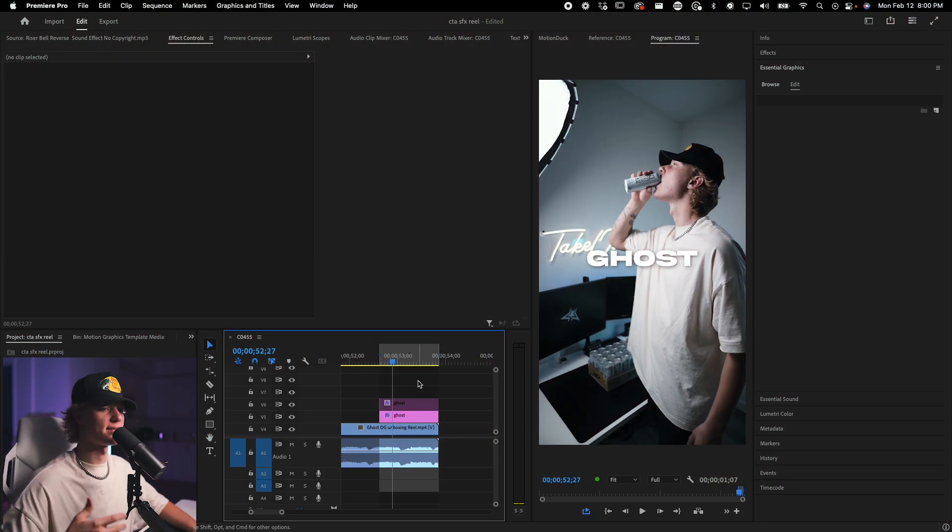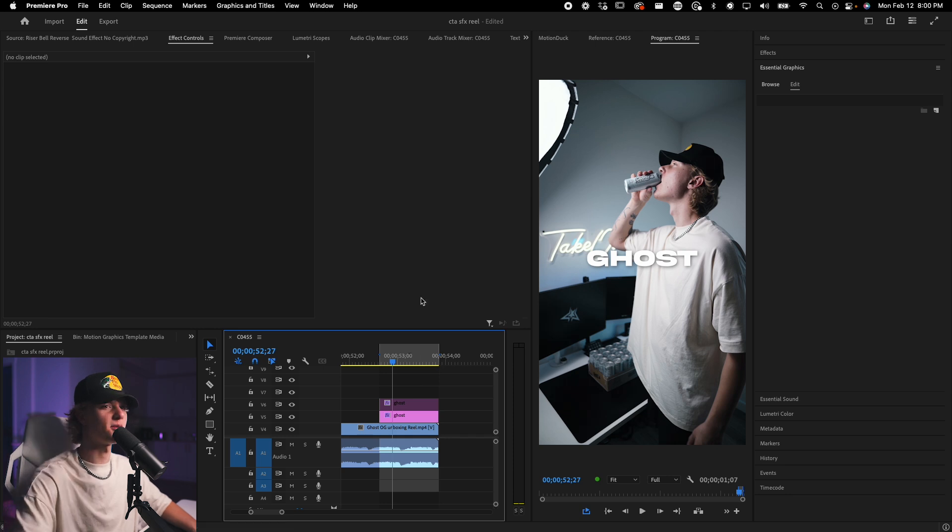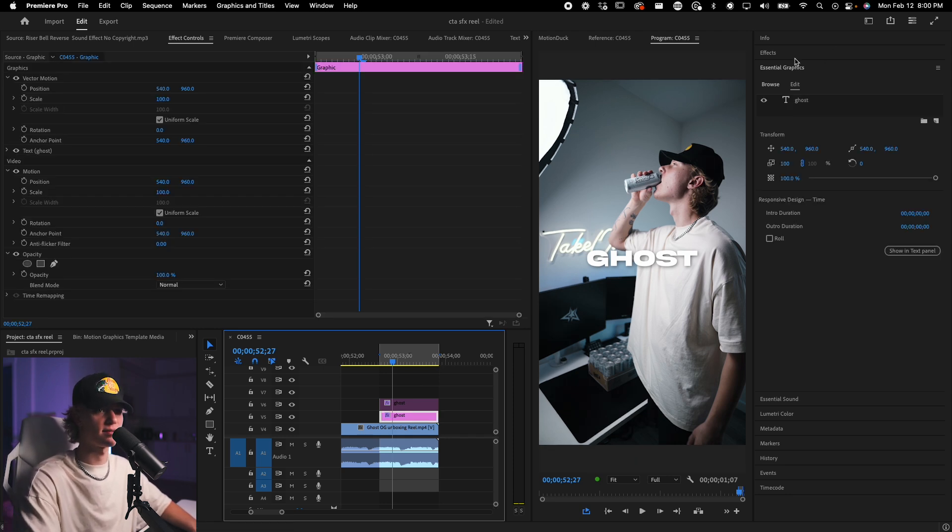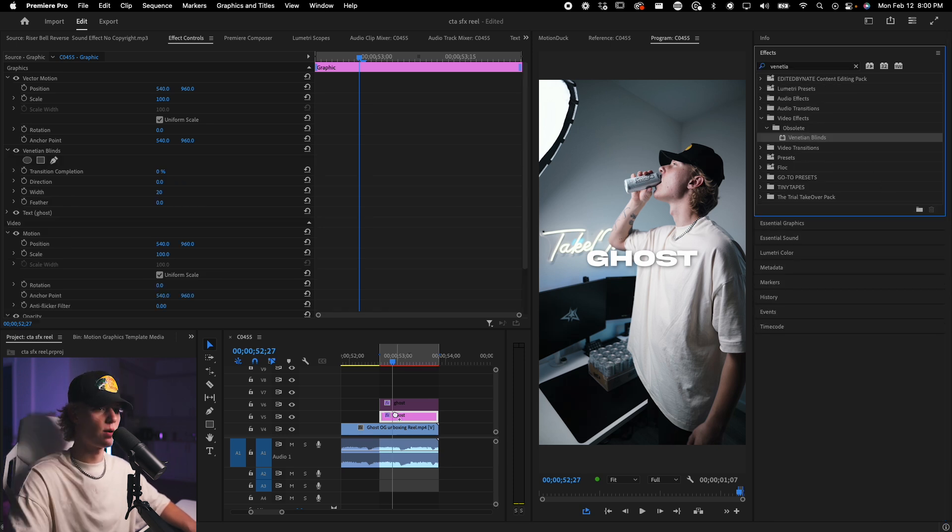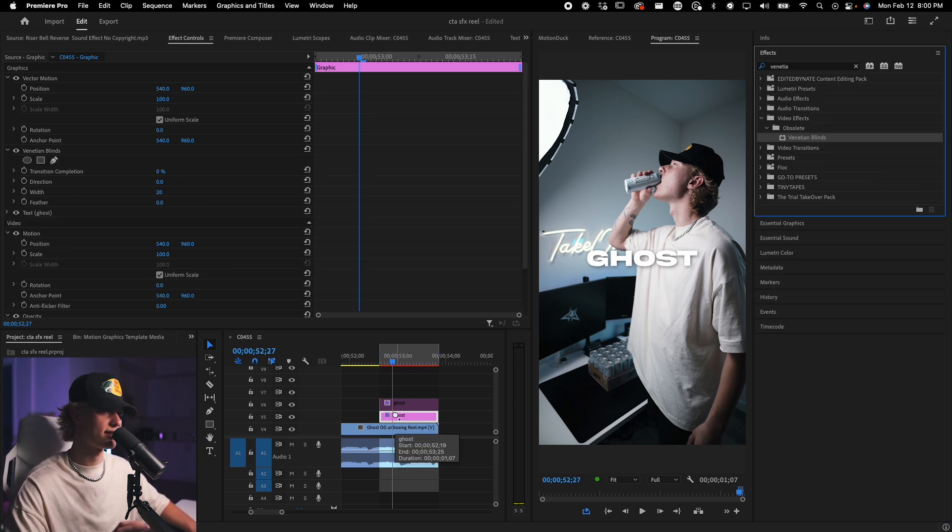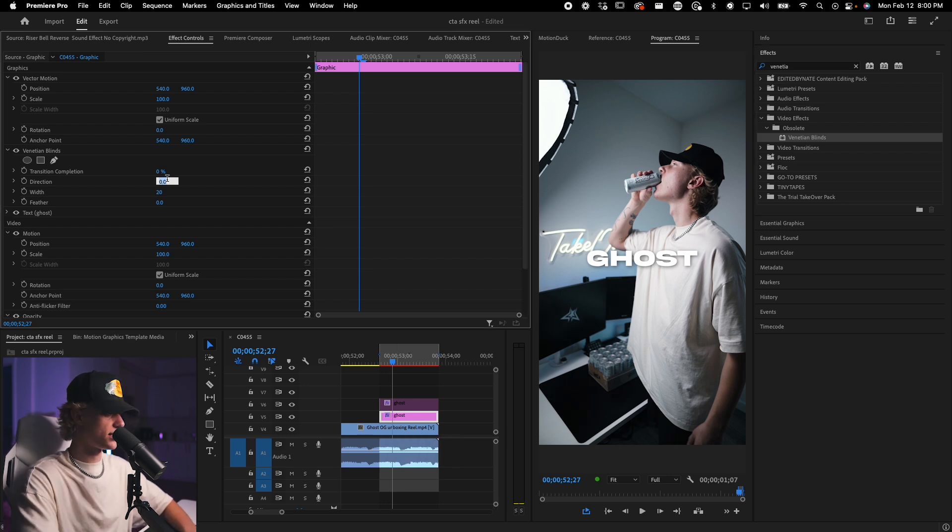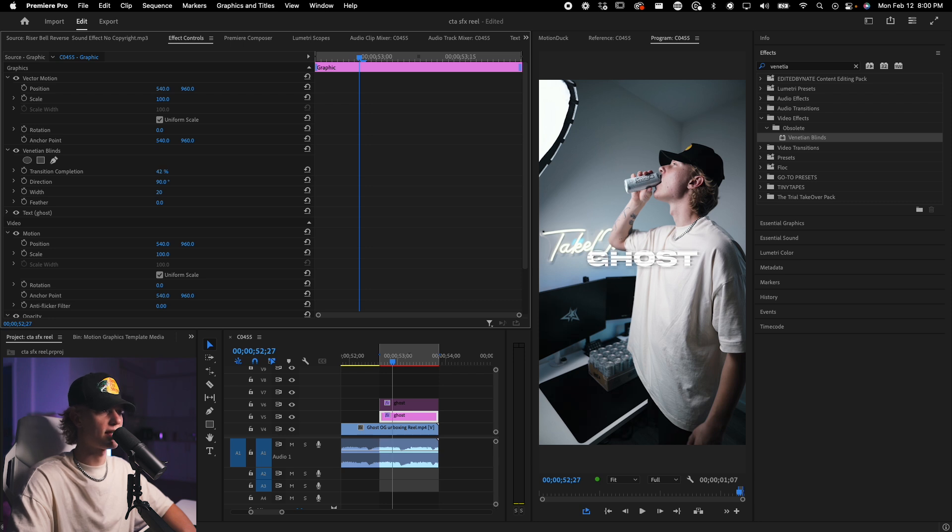Now for the second text effect, I call it the glitchy text effect. Super easy to do. All you want to do is go to your effects, select your text, go to effects, type in Venetian blinds. And what this effect does is it kind of adds that CRT sort of scan line effect. And all you want to do is go ahead, change the direction to 90 degrees.